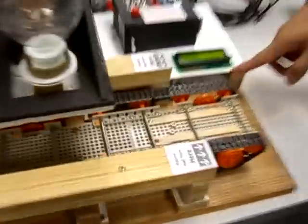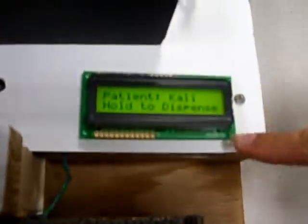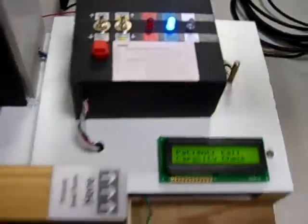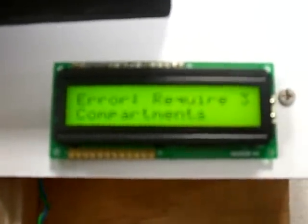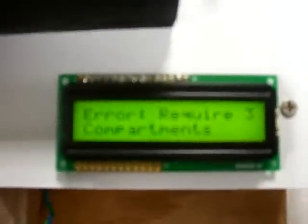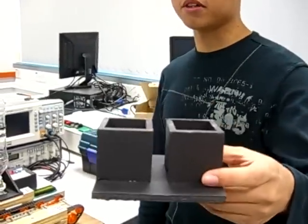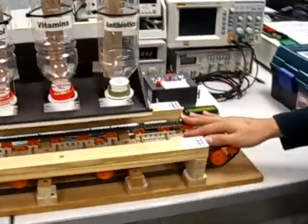Kali — press and hold to dispense. Error: requires three compartments. Dispensing three medicines with two compartments fails. This time, we load from the other end.